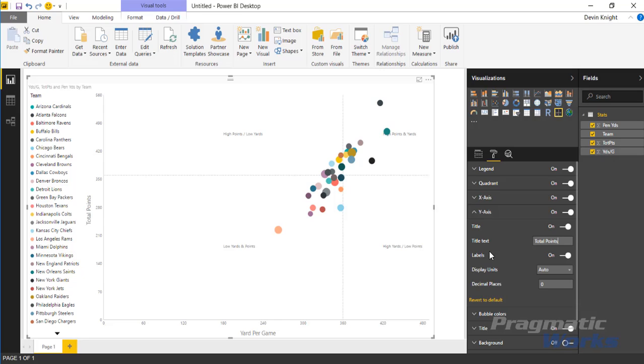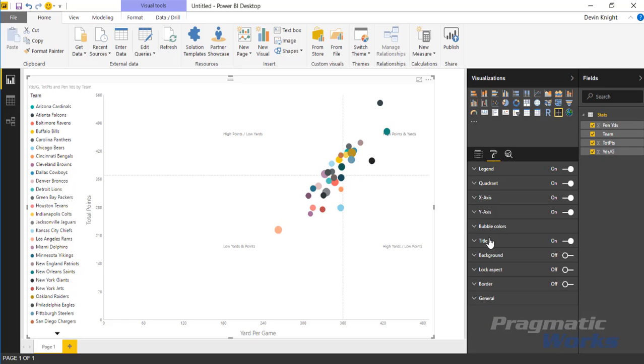And then you can, again, same thing you had in the x-axis. You can turn off the labels if you wanted to. You can also change the display units.